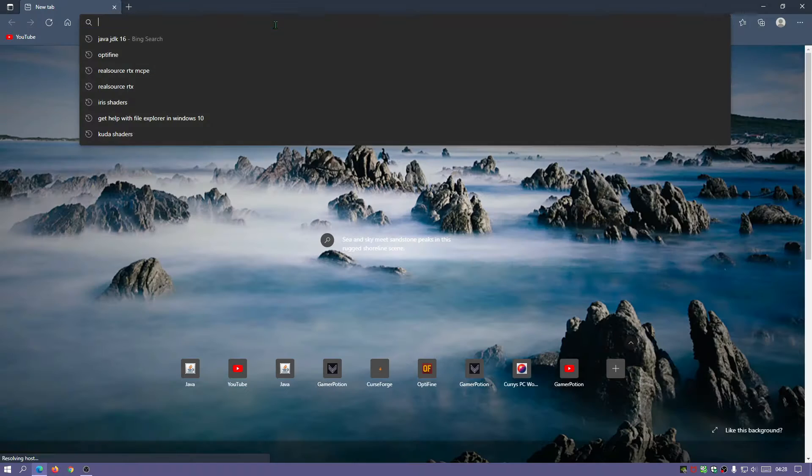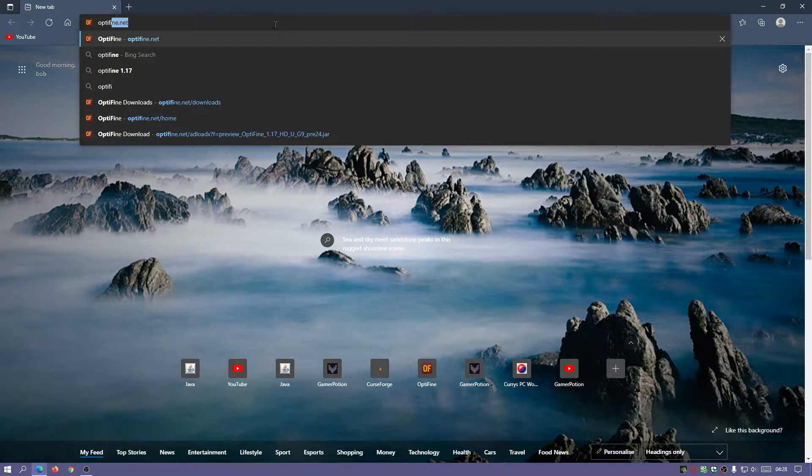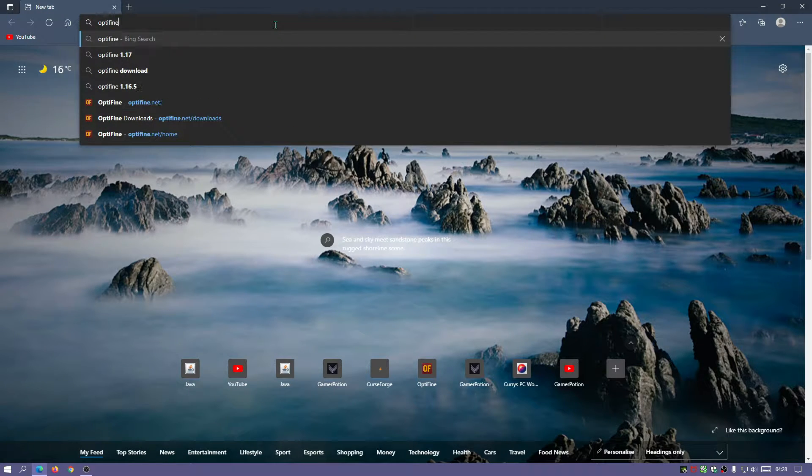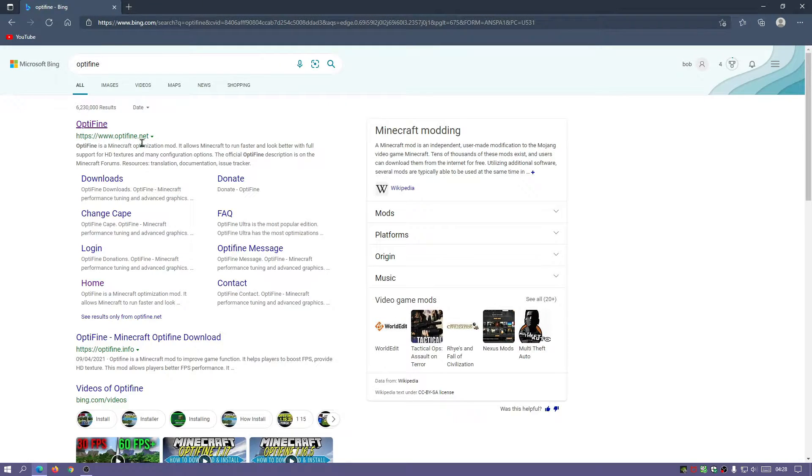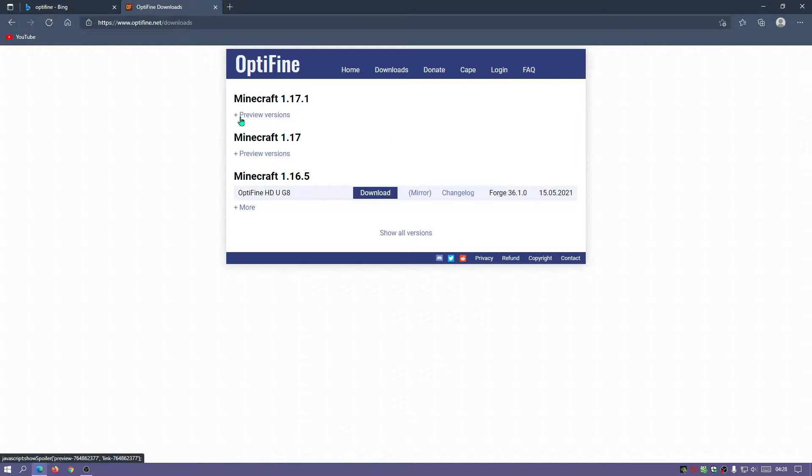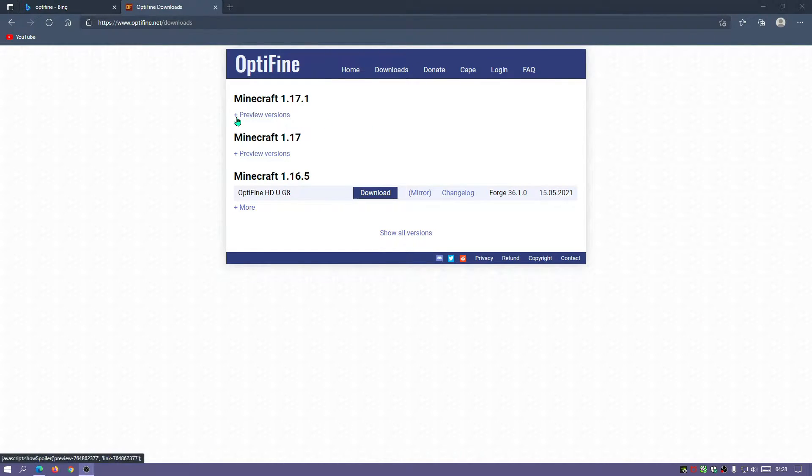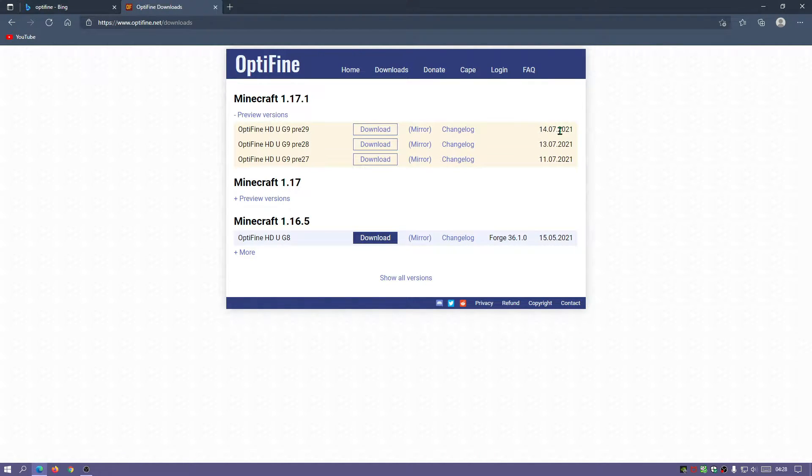Let's open up the internet browser again and type in Optifine in your search bar and it should be the first link, which is Optifine.net. Let's open up this link. If we go to the download section, Optifine has been upgraded recently. We do have the preview build, which is pre-29. It did get updated on the 14th of July.